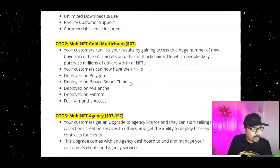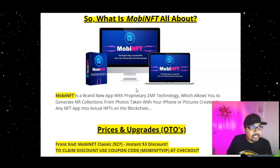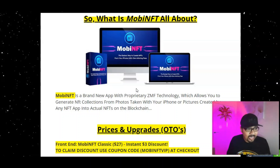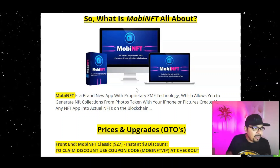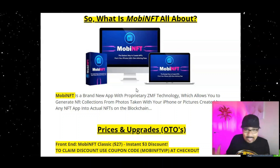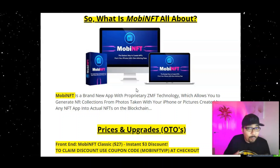Let me take you to my bonus bundle page and explain what Mobi NFT is in a nutshell. Mobi NFT is a brand new app with ZMF technology — a new technology — which allows you to generate NFT collections from photos taken with your iPhone or any Android phone, or pictures created by an NFT app, into actual NFTs on blockchain, converting a collection of pictures into a proper NFT and posting that on blockchain.